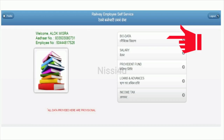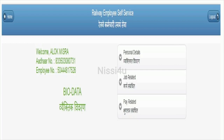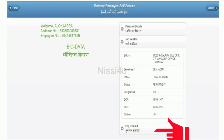Once registered, you will get the dashboard with salary board and fund details. You can access loans, advances, and income tax details. Click on the personal details tab, then job-related details, and next pay-related details.